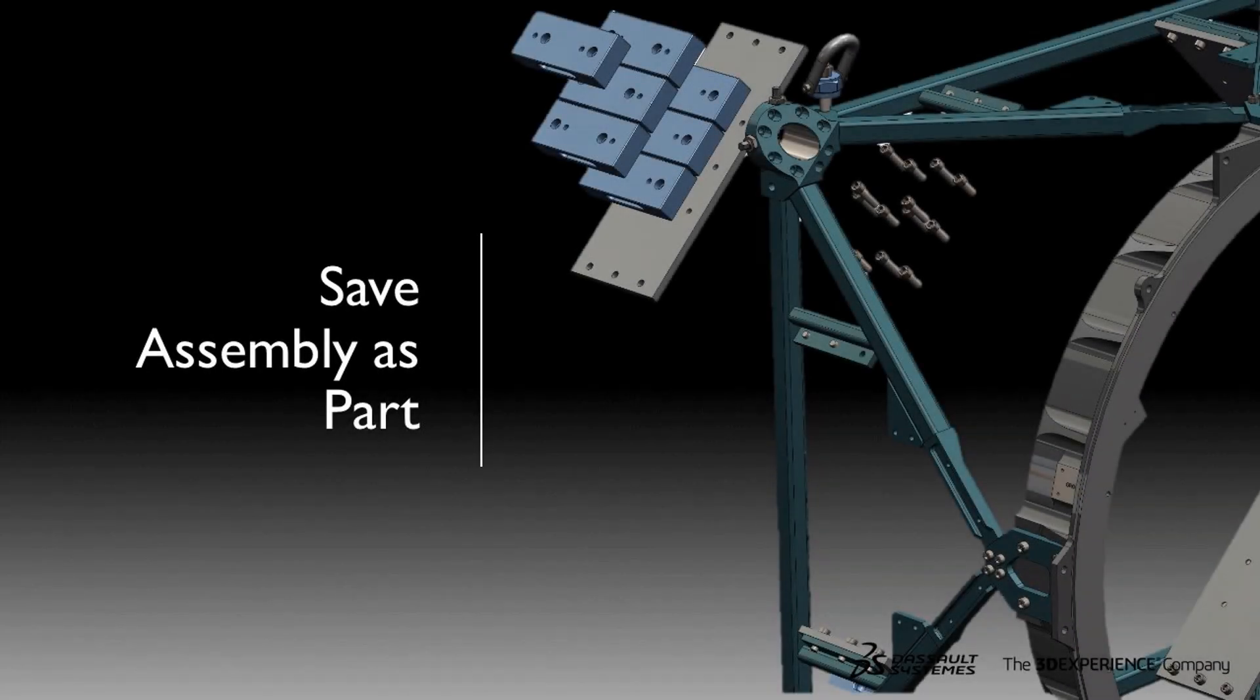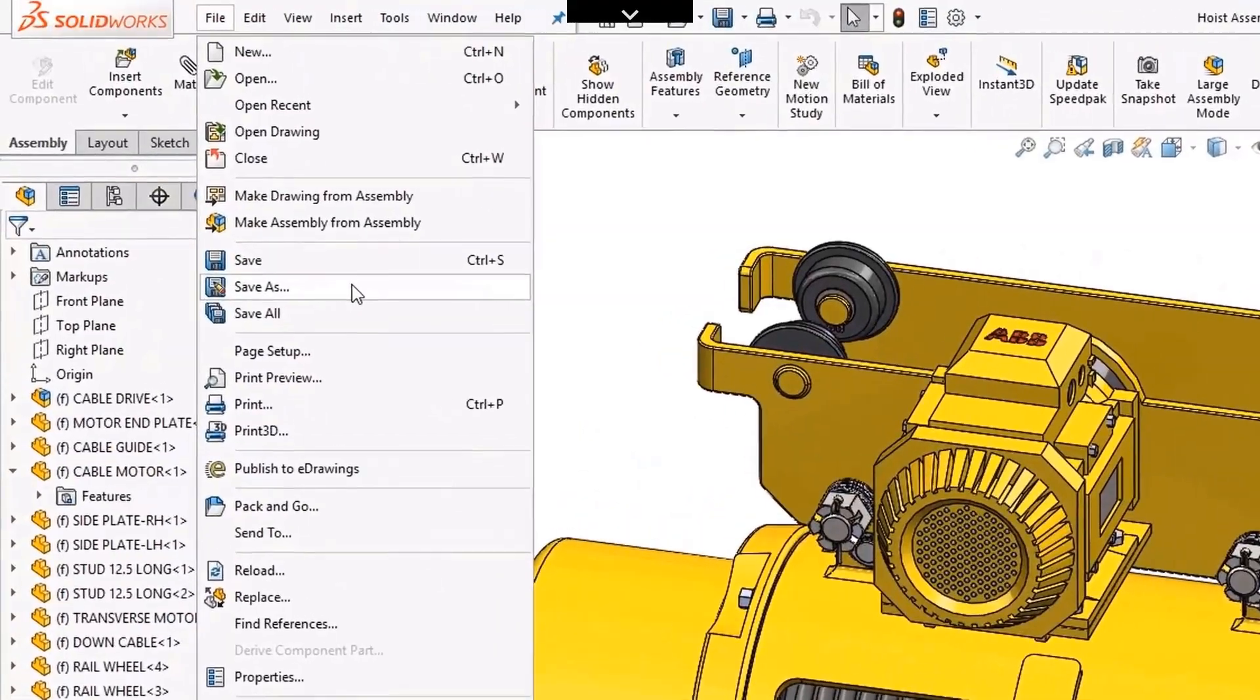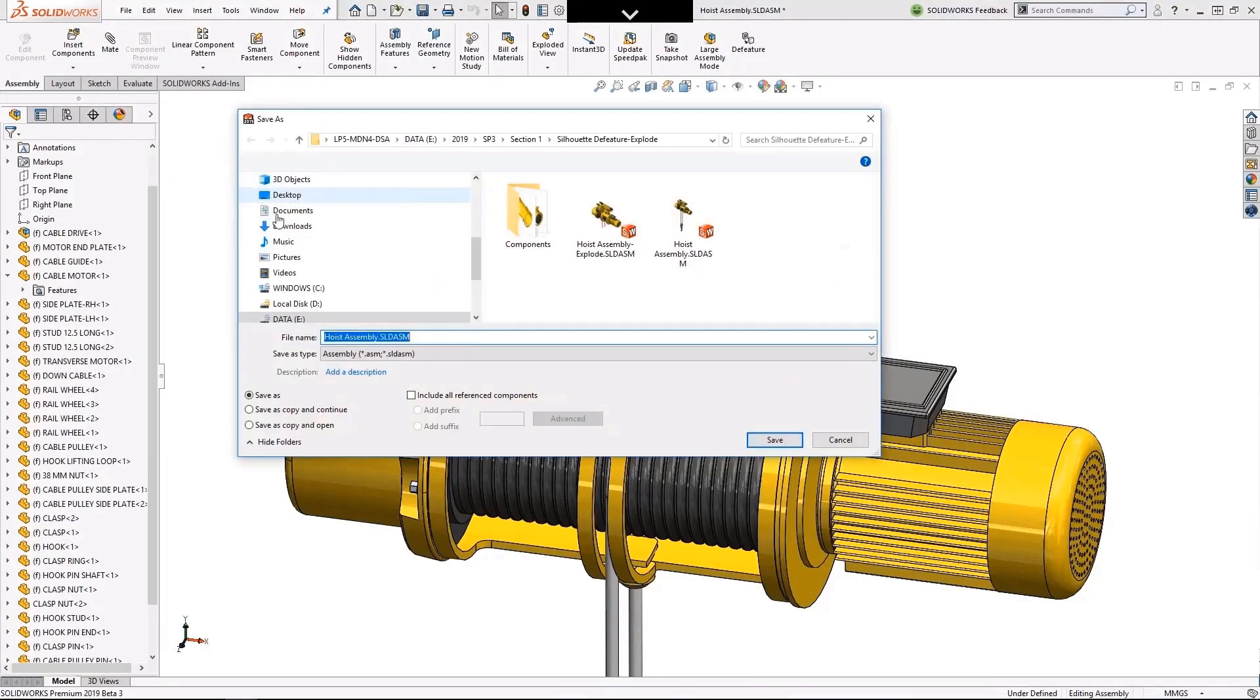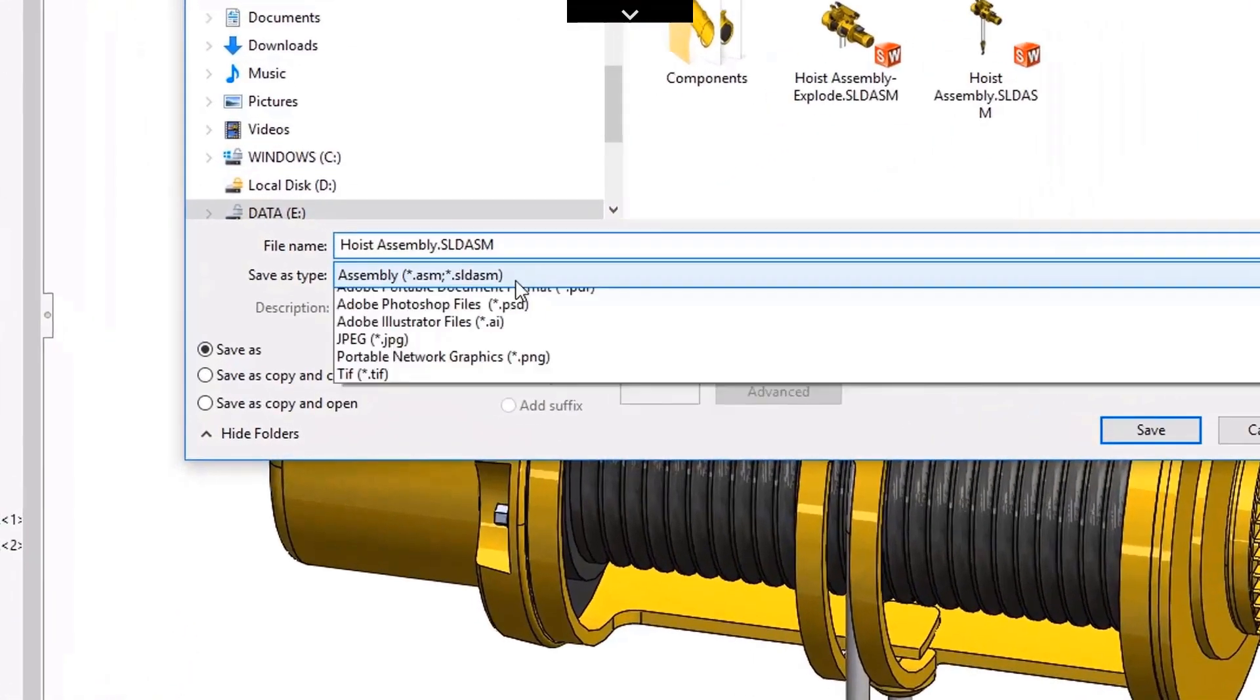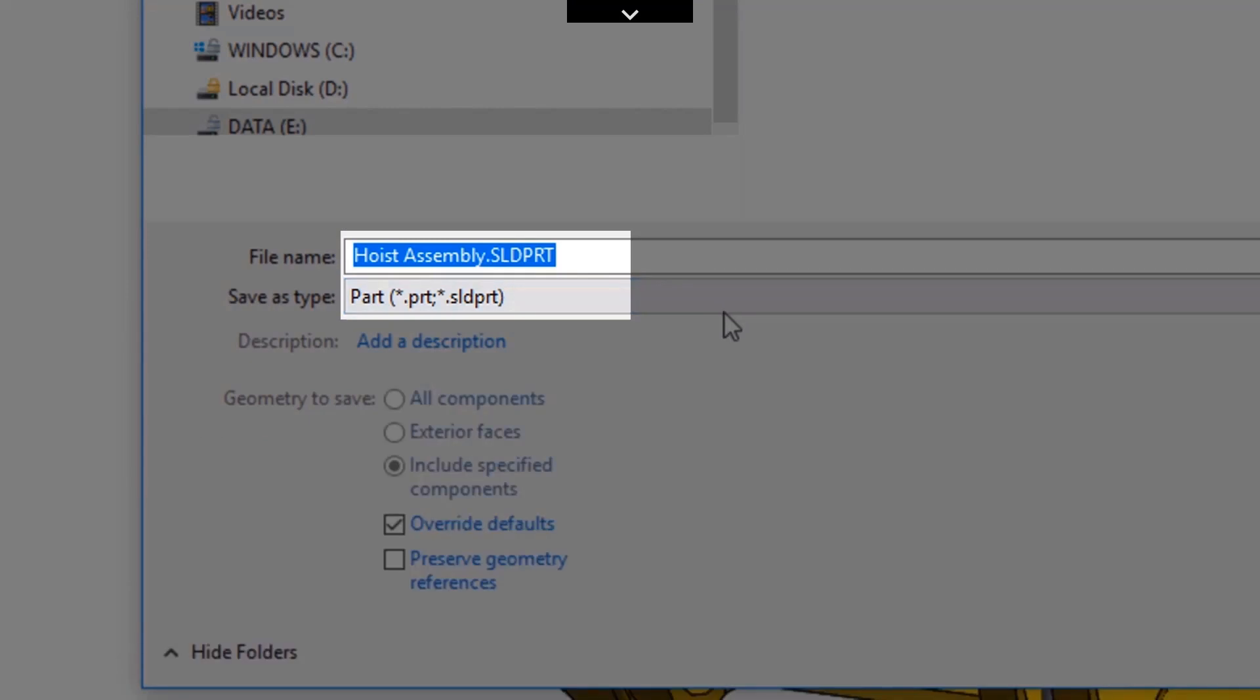Save assembly as a part has also seen some improvements with SOLIDWORKS 2019. With this command the software treats the assembly as a single component rather than multiple components. This makes the file faster to work with and easier to share while protecting intellectual property.